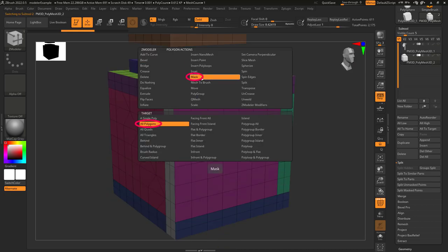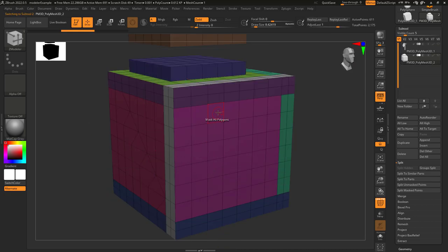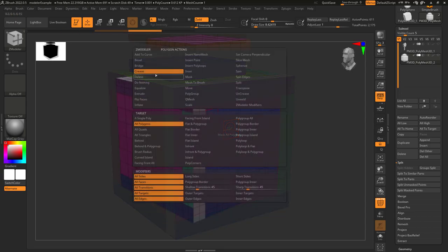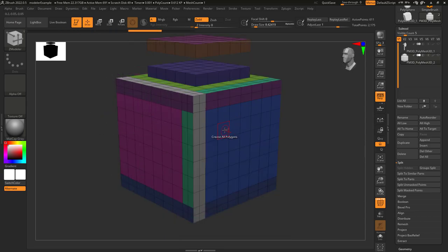So if your action is mask, it's gonna mask everything. If your action is crease, it's gonna crease everything.